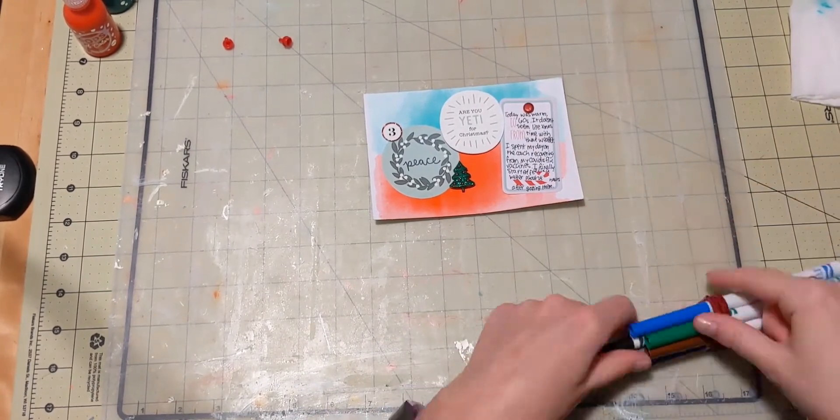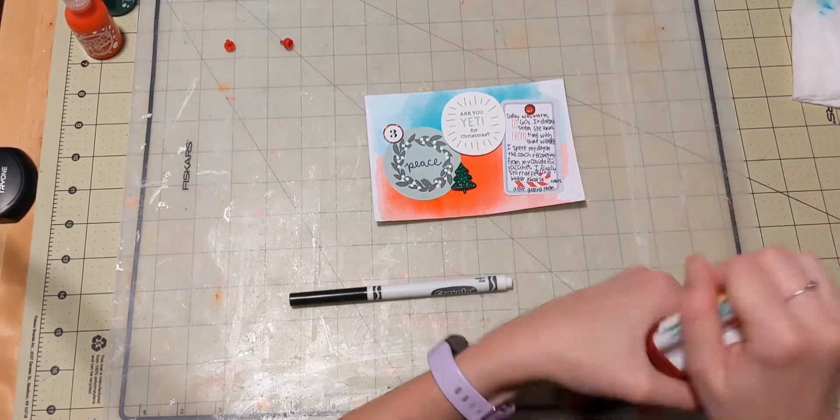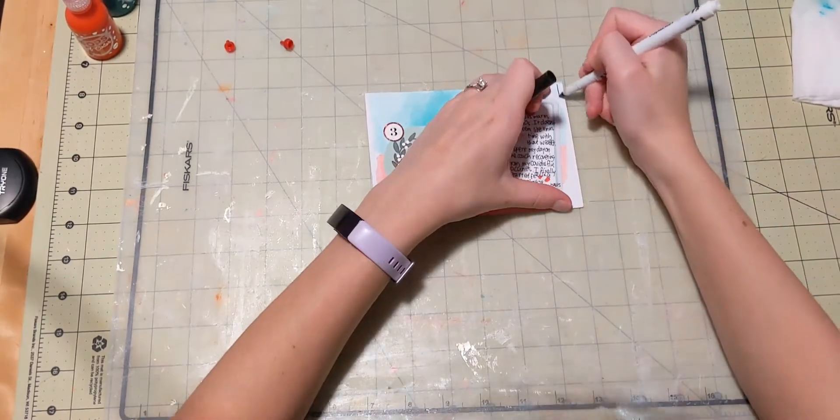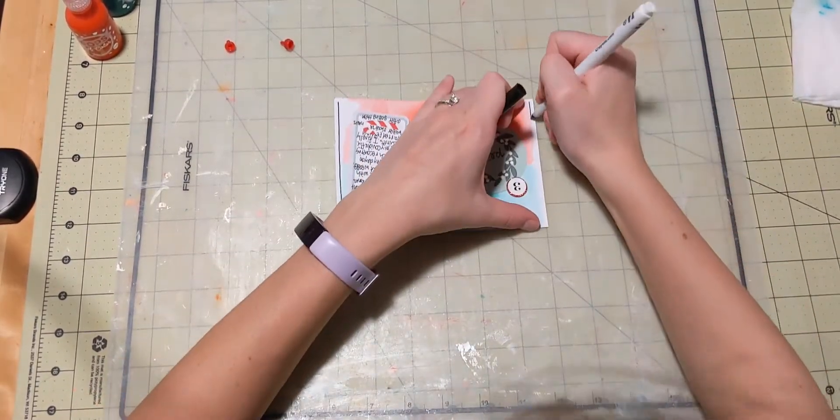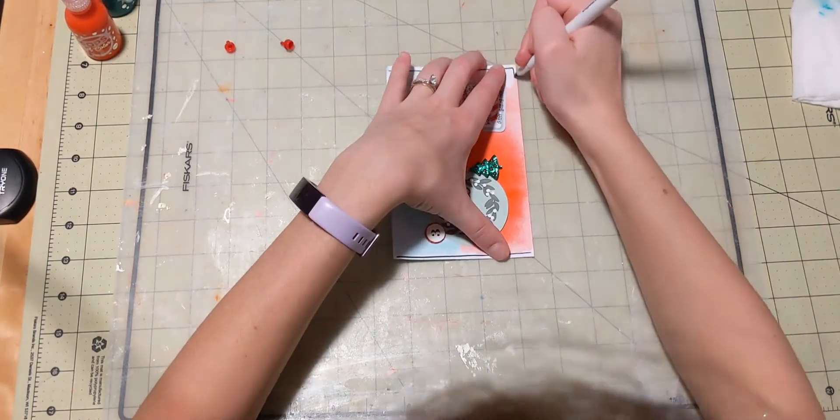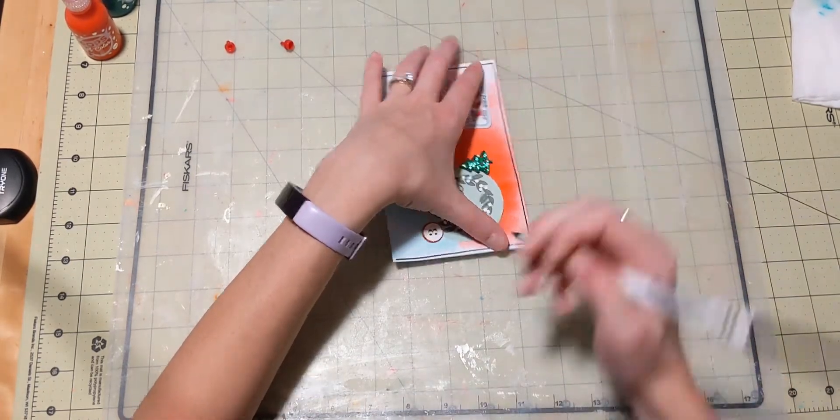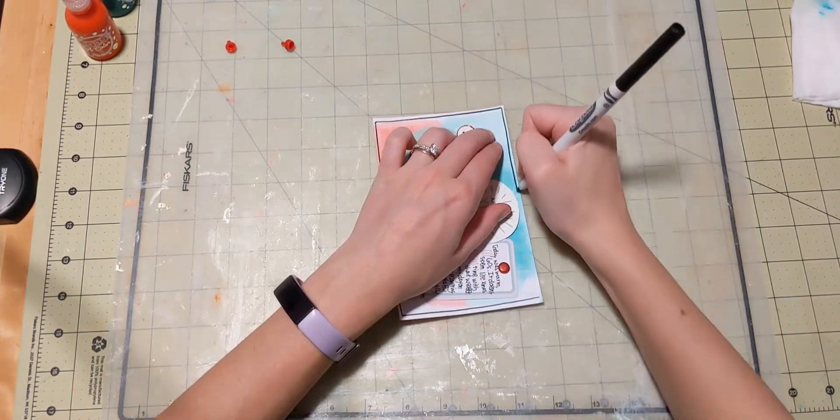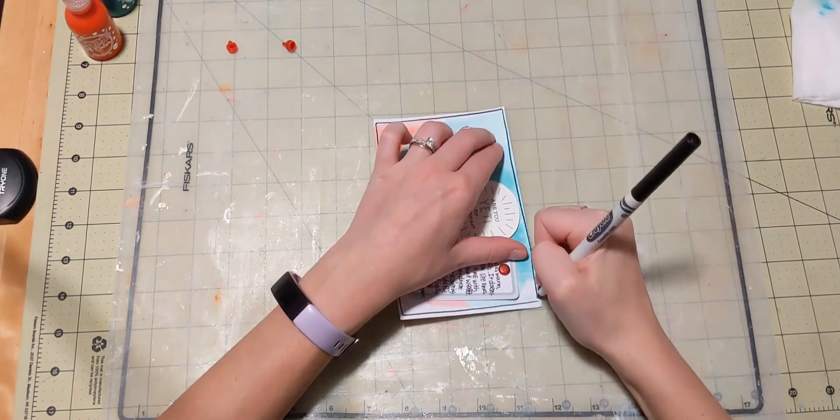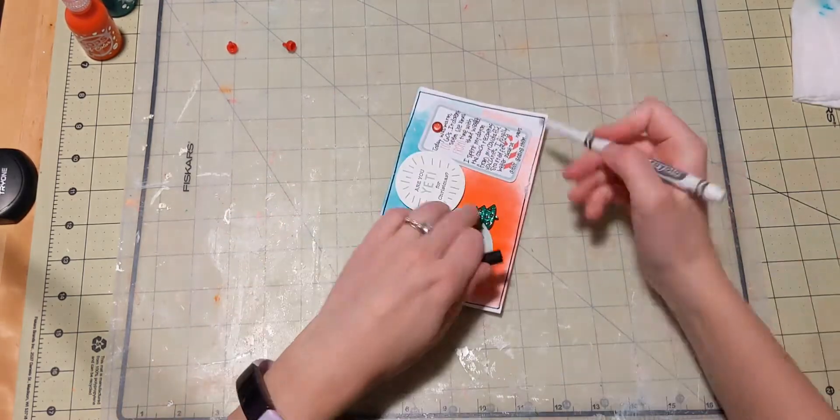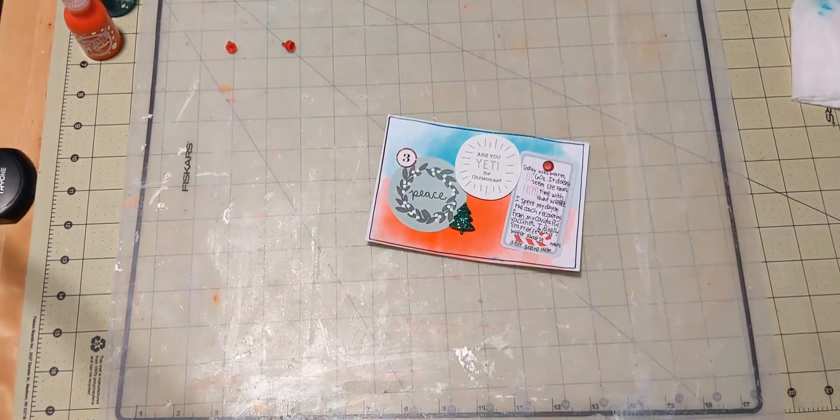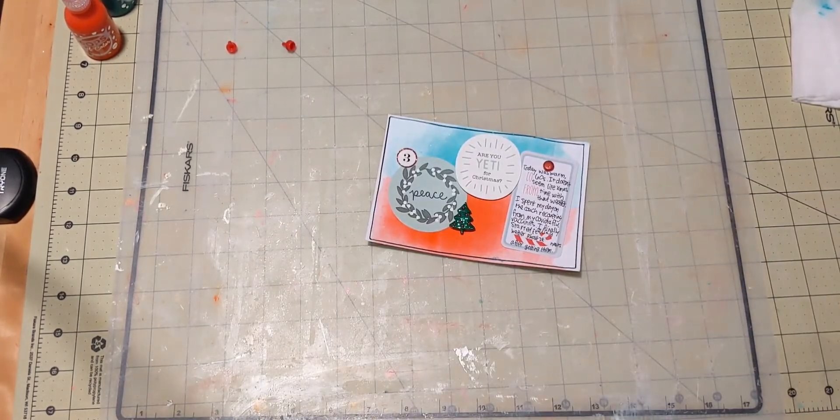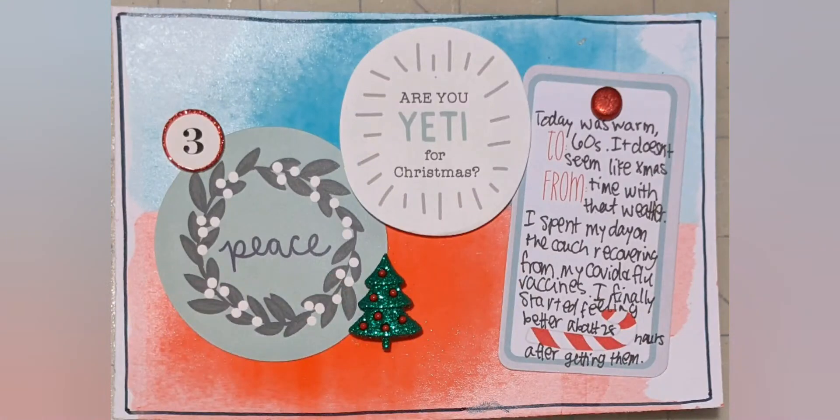and the brad. And then I finish it off with my Crayola Thin Marker, making a little border around the edge of my mini layout. And that will be all that I do. So thanks so much for watching, and I'll see you next time. Bye.